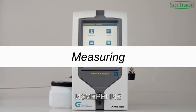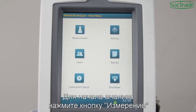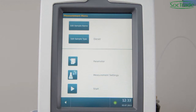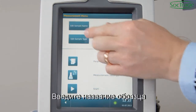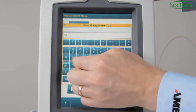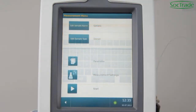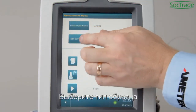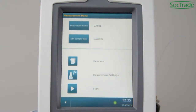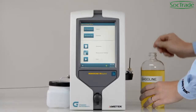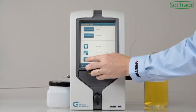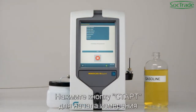Measuring. To start a measurement, go to Measurement. Insert the sample name. Select the fuel type. Put the tube into the sample. Press Start to start a measurement.